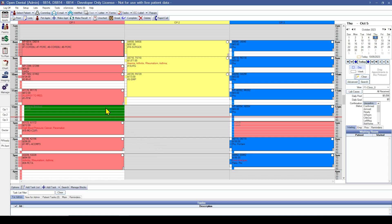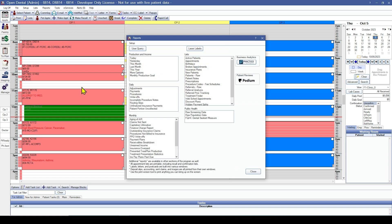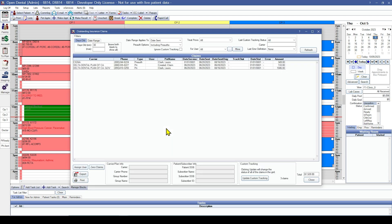The first is the outstanding insurance claims report. So, we're going to go to reports, standard, and in the monthly section we're going to click on outstanding insurance claims. This report would be especially helpful if you have multiple people working on recreating claims at the same time, and the outstanding report from your prior software is not being marked off to show what claims have been created.